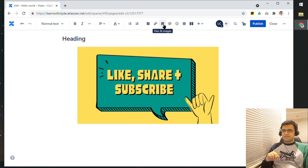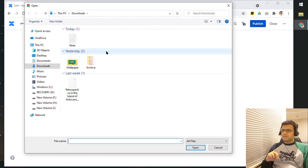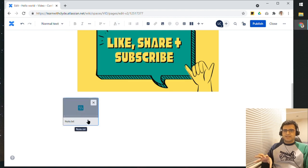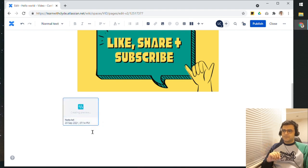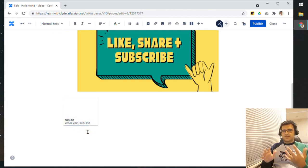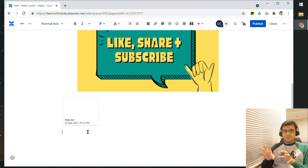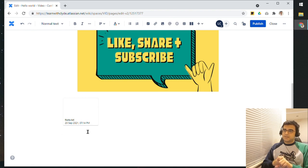You're not restricted to just images - you can also add other file types. To do so, let's click on this icon again and this time we'll upload a text file. As you can see, that file got uploaded. Depending on what type of file you upload, you can actually view the contents of it. If you upload a PDF file, for example, you can view the contents of the PDF and also search the contents of that PDF within Confluence.